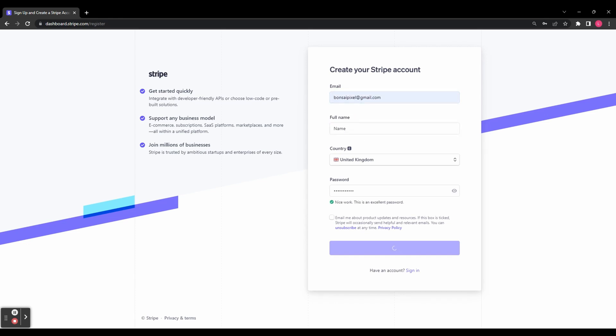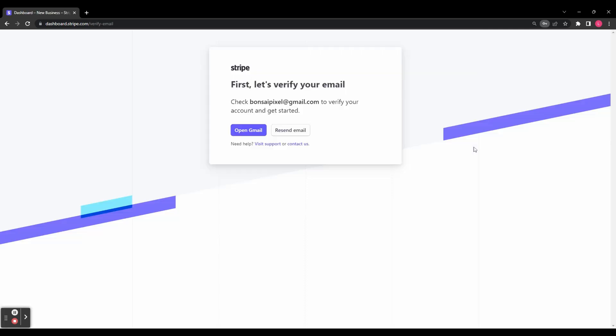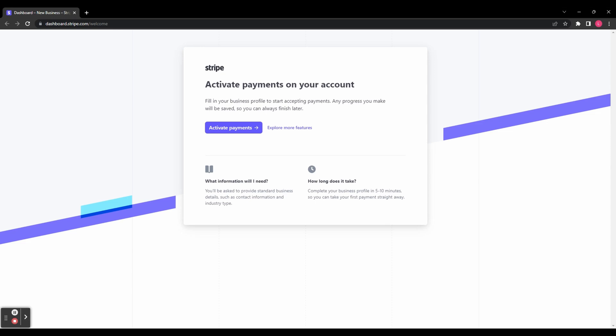You then have to verify your account. Go ahead and head over to your inbox and click the Verification link. When you click the Verification link, you'll be taken to this page, and you're going to need to fill in your business profile to start accepting payments. Click Activate Payments.